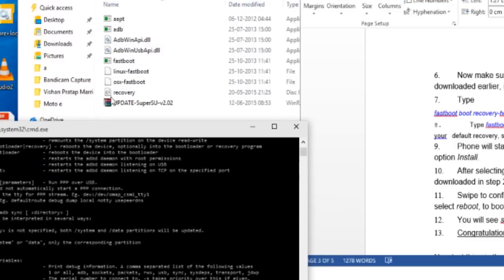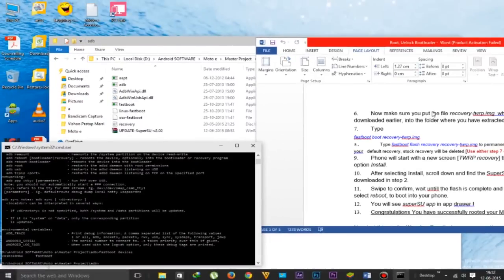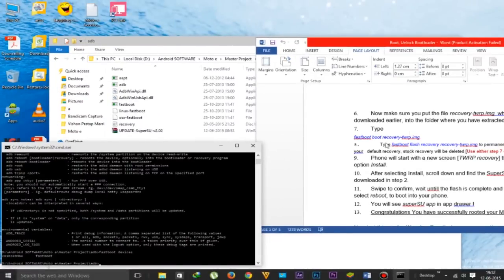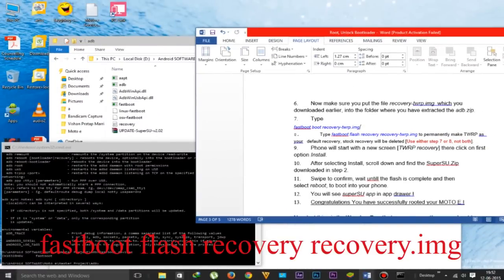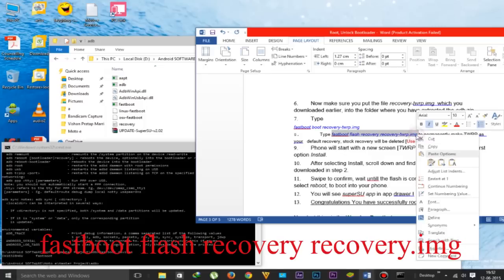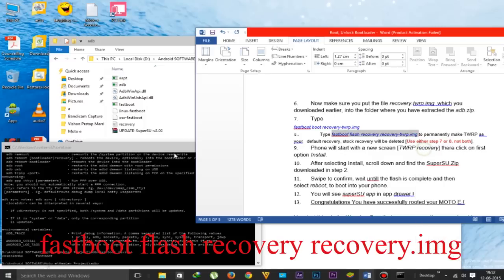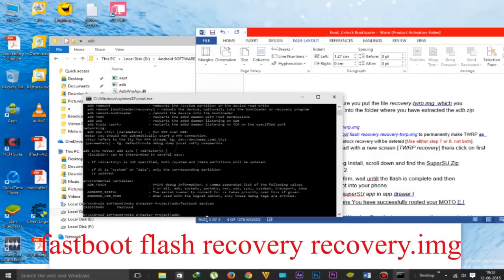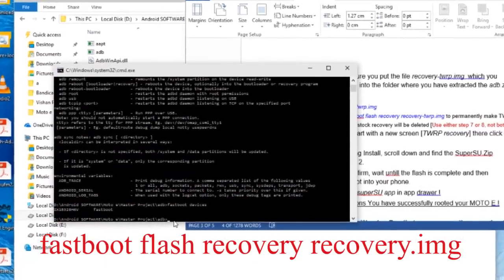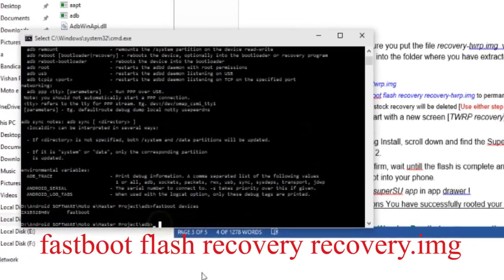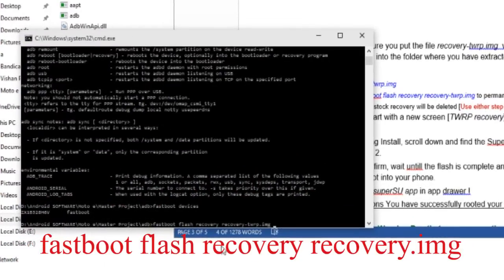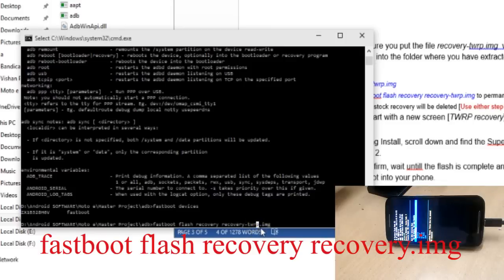Copy the TWRP into the ADB folder, which is only 9 MB. Now type 'fastboot flash recovery' and the name of your recovery. My recovery name is 'recovery', so I will type 'fastboot flash recovery recovery.img'.